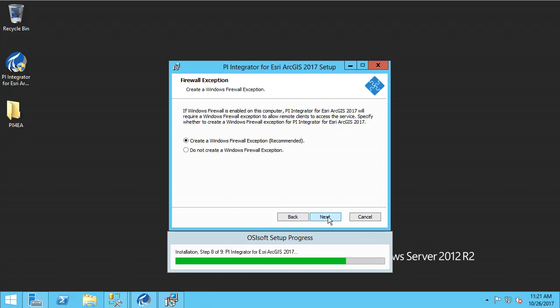Finally, we have the option to create Windows Firewall exceptions for the ports we have selected earlier, which the PI Integrator will listen to. It is recommended to create this exception if you are using the Windows Firewall.